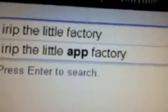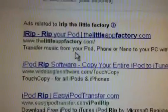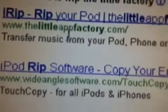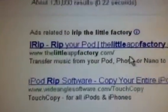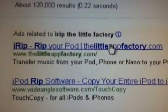iRip, the little app factory. Google search that, and it'll be the first link, www.thelittleappfactory.com, rip your pod. Click it.